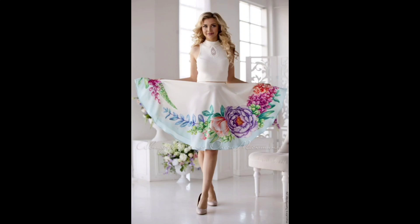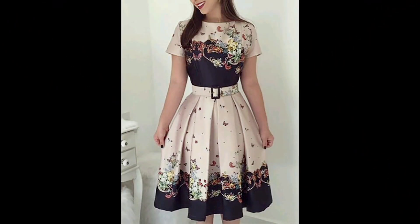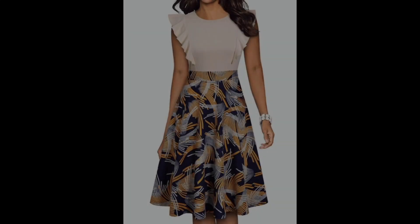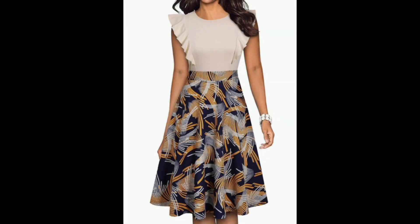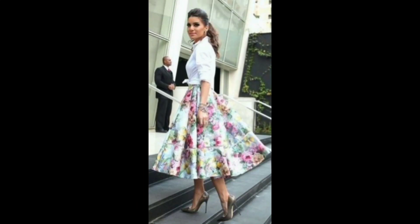Today I will share with you the most beautiful printed skater dress designs. As we all know, the A-line dress is narrow at the top and flares gently towards the bottom, kind of like the letter A. Skater dresses get their name because they resemble the dresses that figure skaters wear — the same A-shape but shorter.